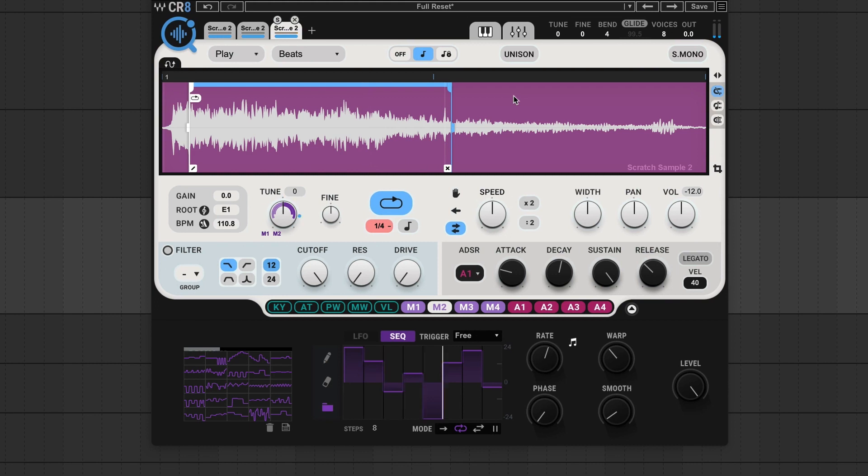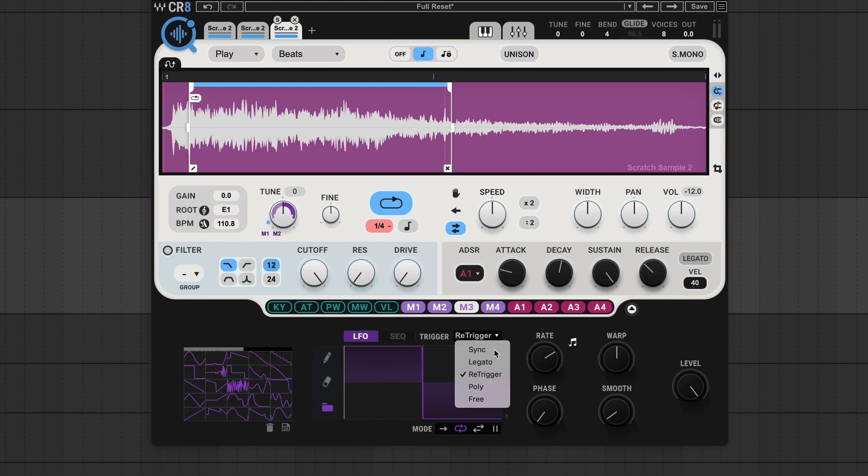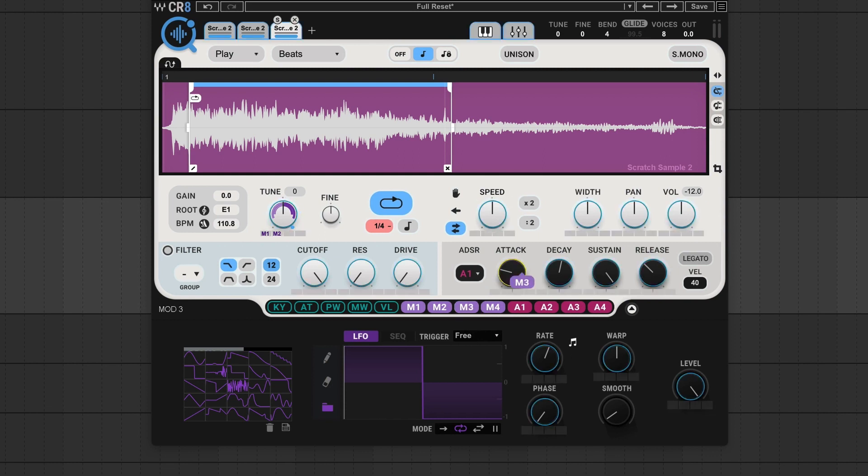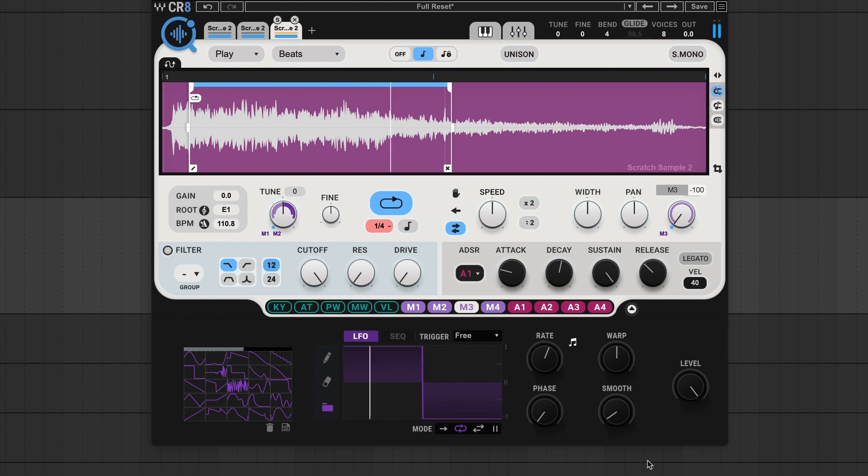Next, let's open up mod 3. And here, we're going to use a square LFO. Again, we'll make sure the trigger is set to free and the mode on loop. And from here, you want to bring mod 3 to the volume control, take it all the way down, and then drag the mod all the way down to minus 100, and we get this. And if you want to make the transformer effect faster, just change the rate on the modulator.